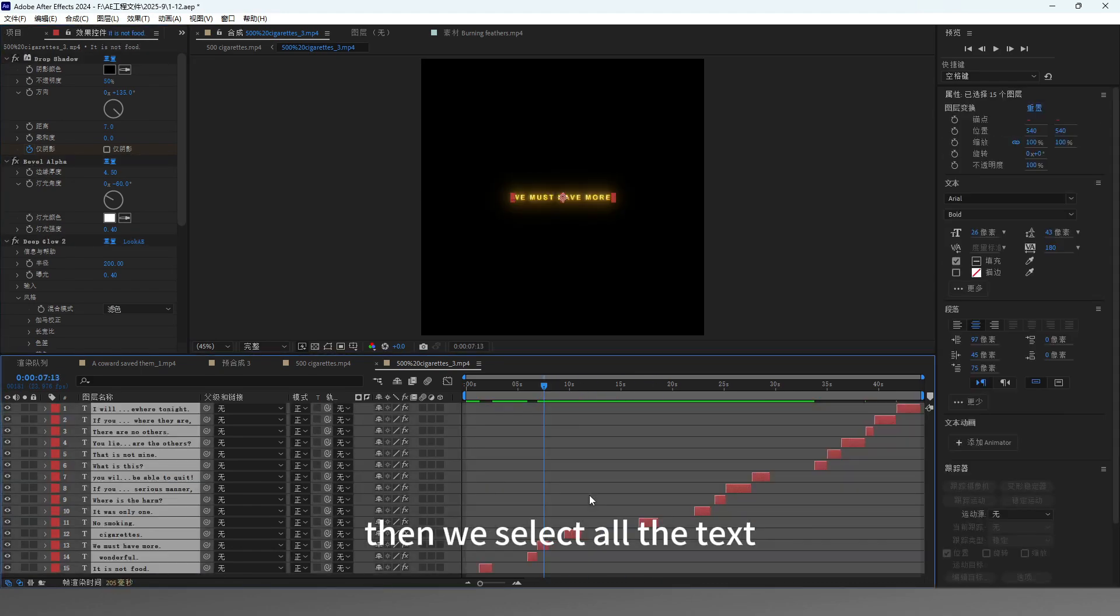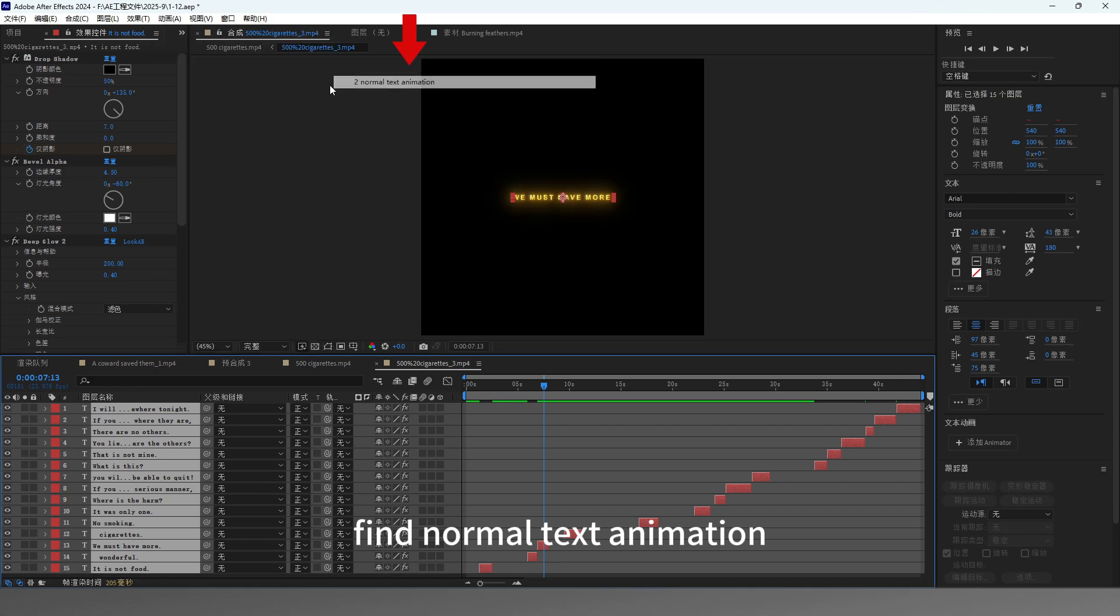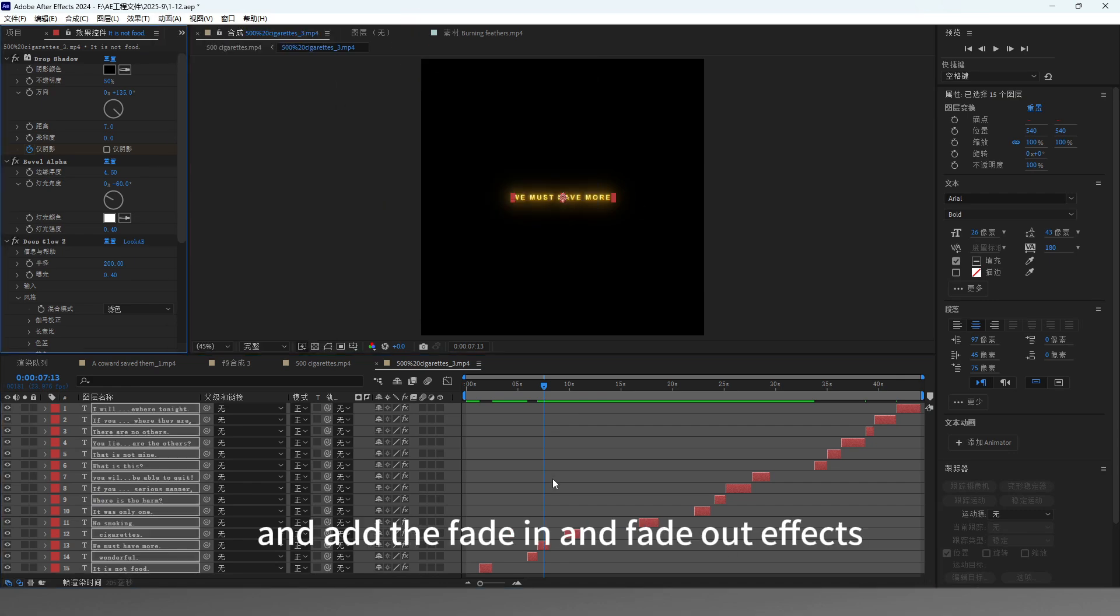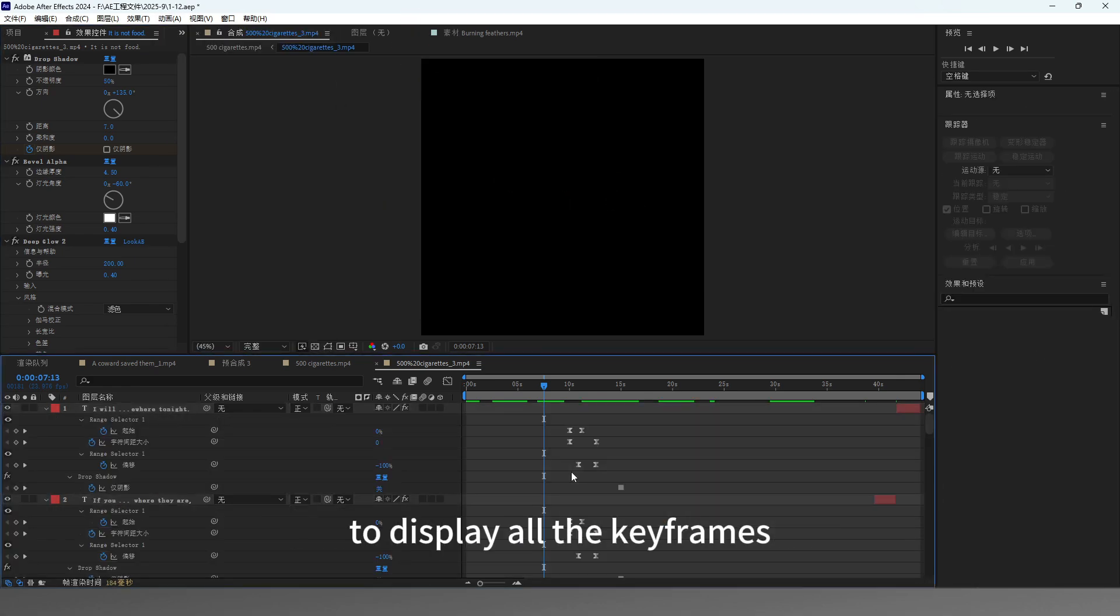Then we select all the text, choose the animation, find normal text animation, and add the fade in and fade out effects. Then we can find the U of the mouse to display all the keyframes.